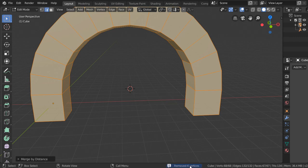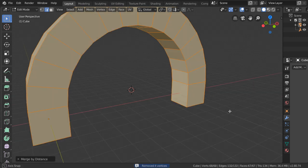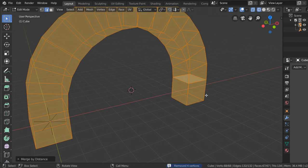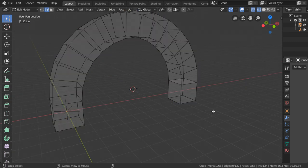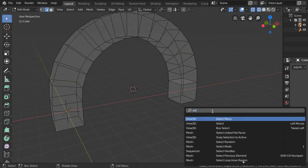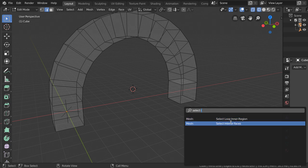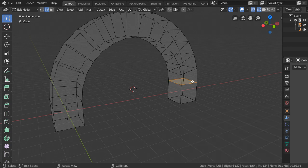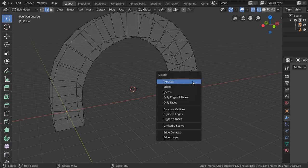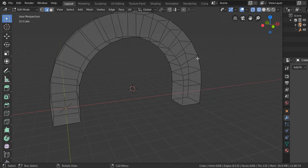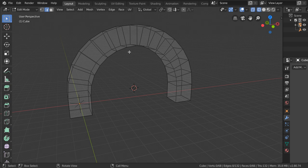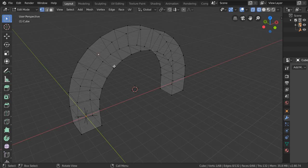So we have removed four vertices. The first method I will explain: deselect everything and go to F3, Select Interior Faces. This will pick the interior face, and we will remove this face.